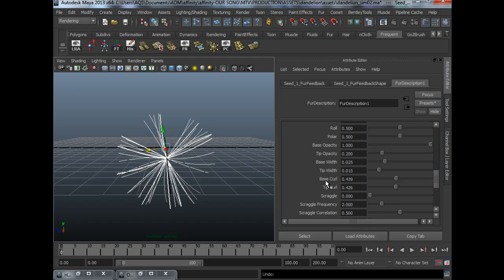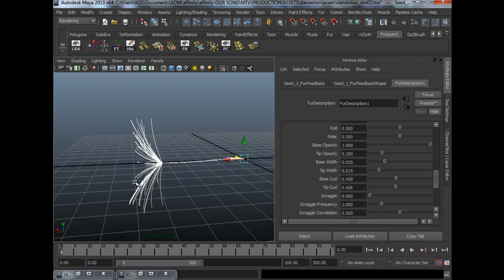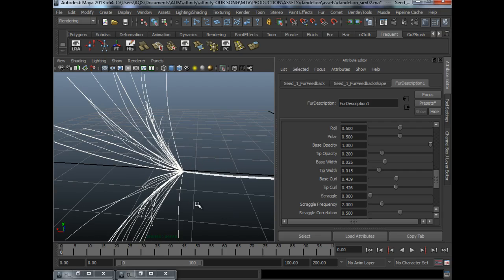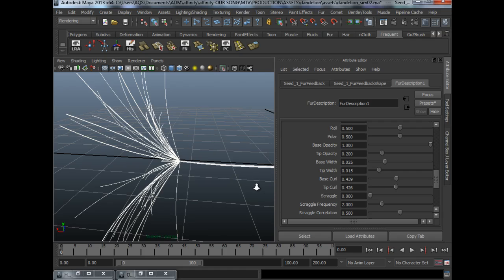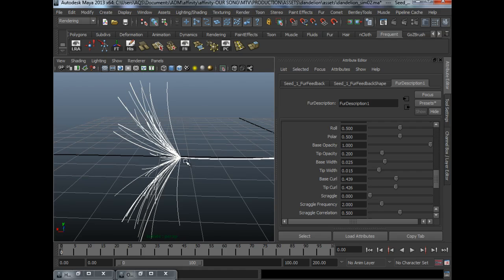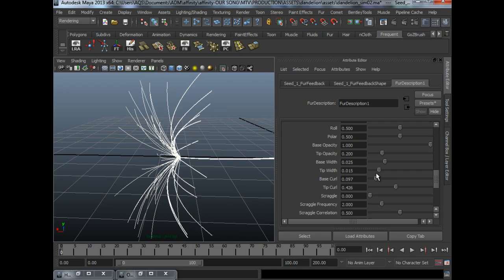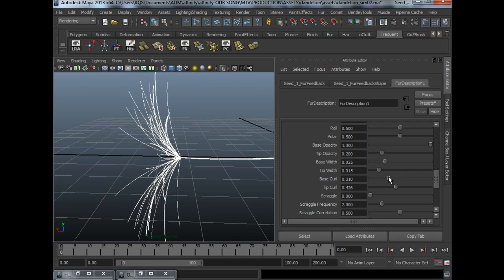And there's one more that I want to show you on how to get the dandelion. And that will be the base and tip curl. These two values will determine where to control the fur so that it looks like a dandelion. And if you take a look at your reference images, you'll notice that it curls slightly away from the roots.